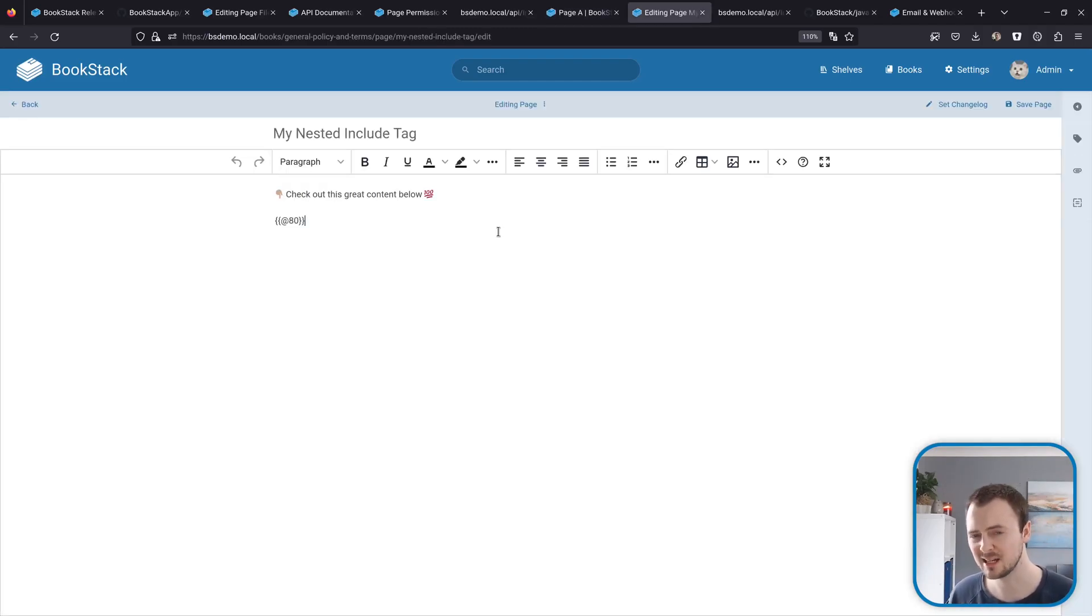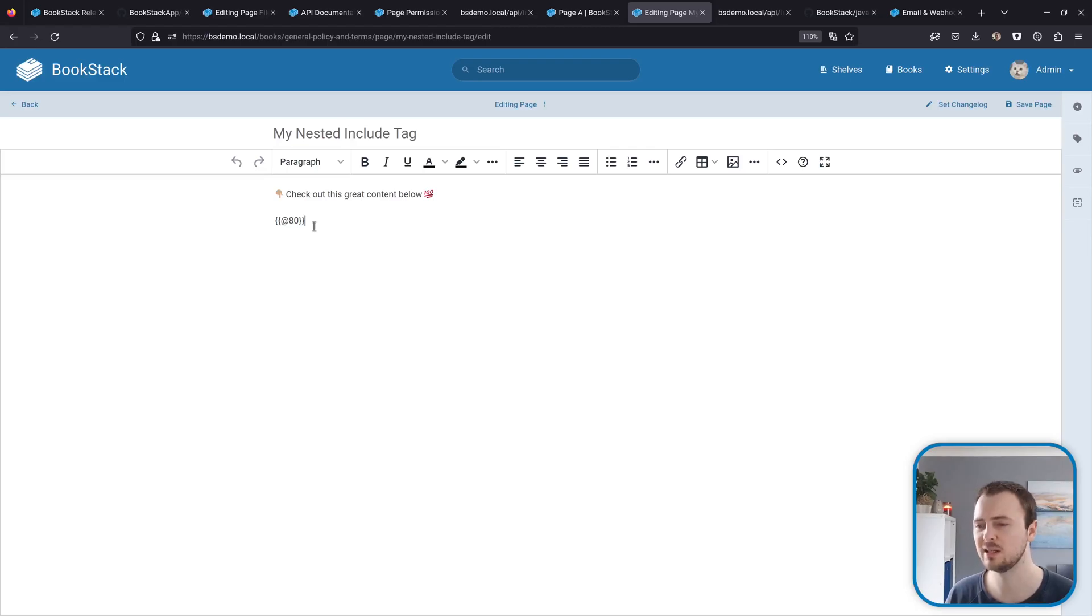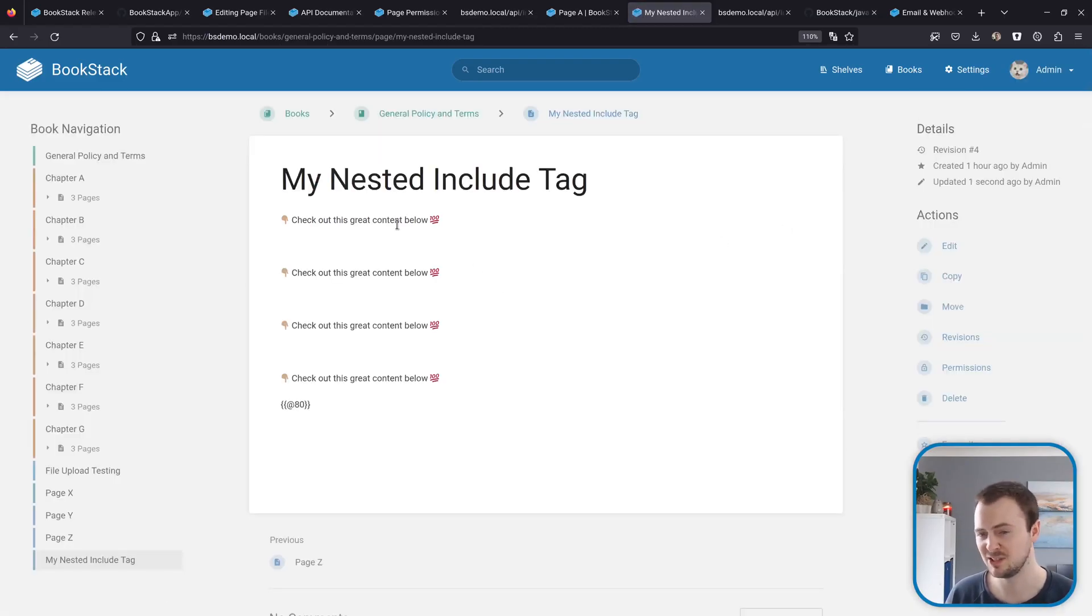Of course, you can do some funky stuff. For example here we've got this nested include tag and this tag here is including the current page, so it's including itself.